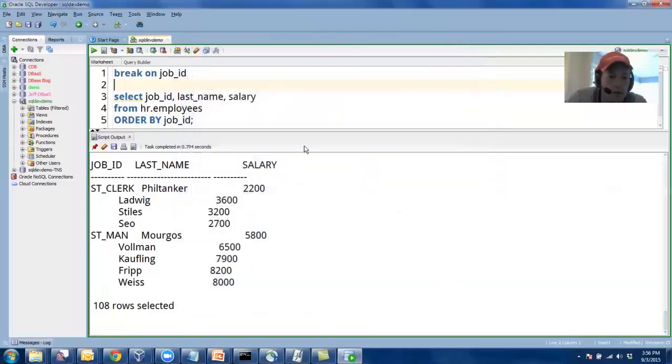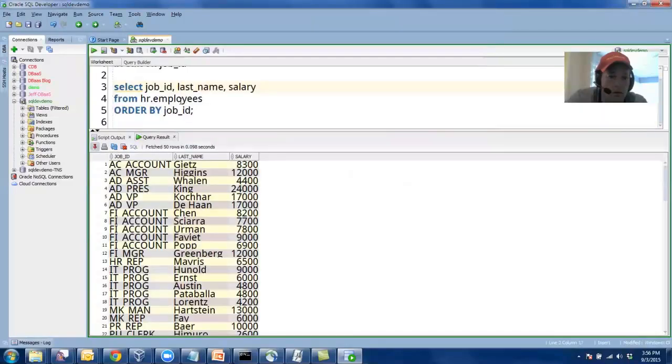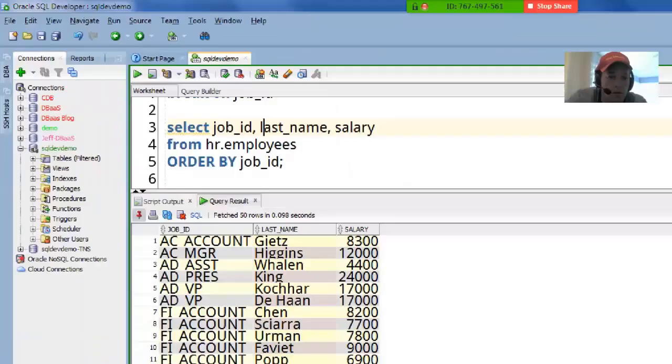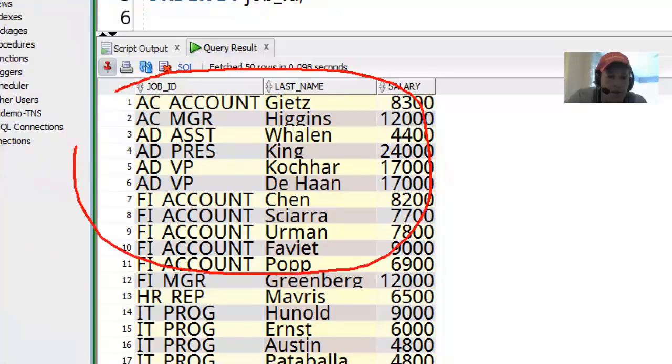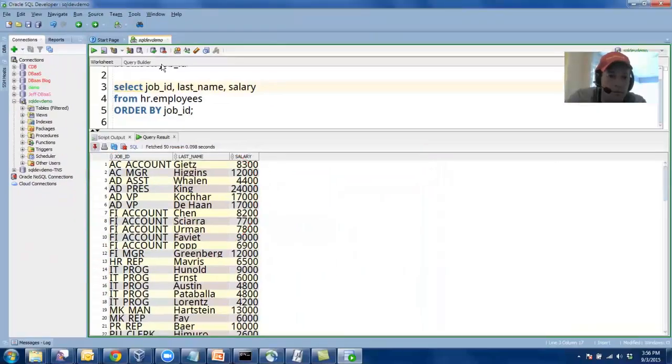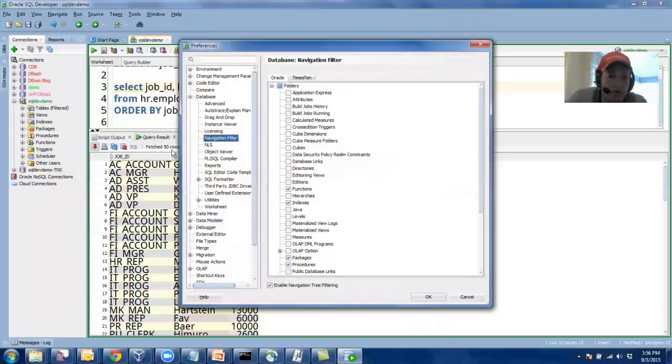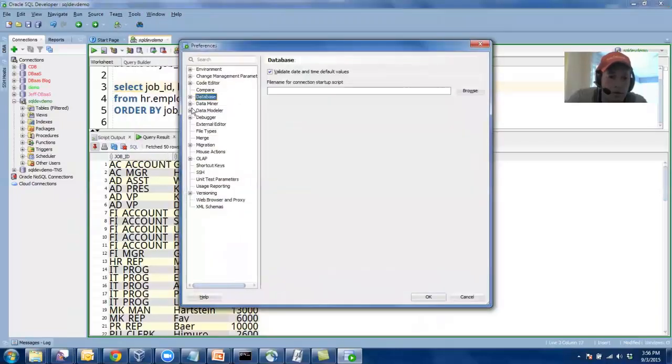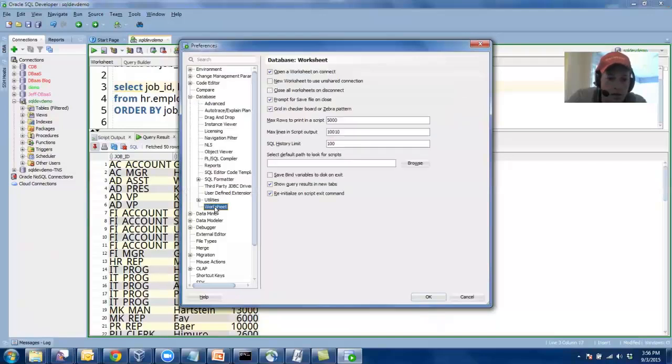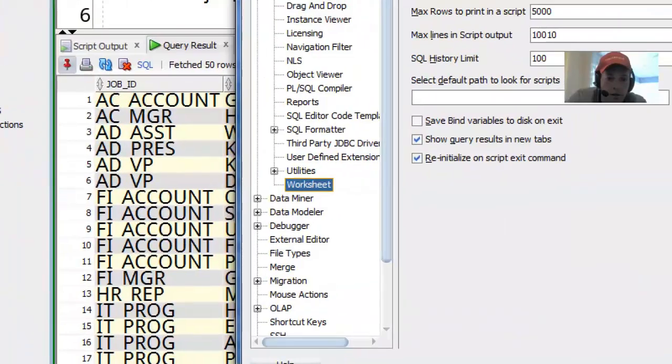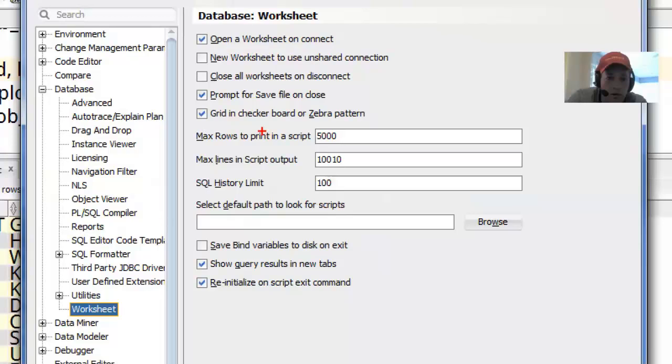The other thing I do is I enable what I call our little zebra effect in the grids. So that's tools, preferences, database, worksheets, grid and checkerboard or zebra format.